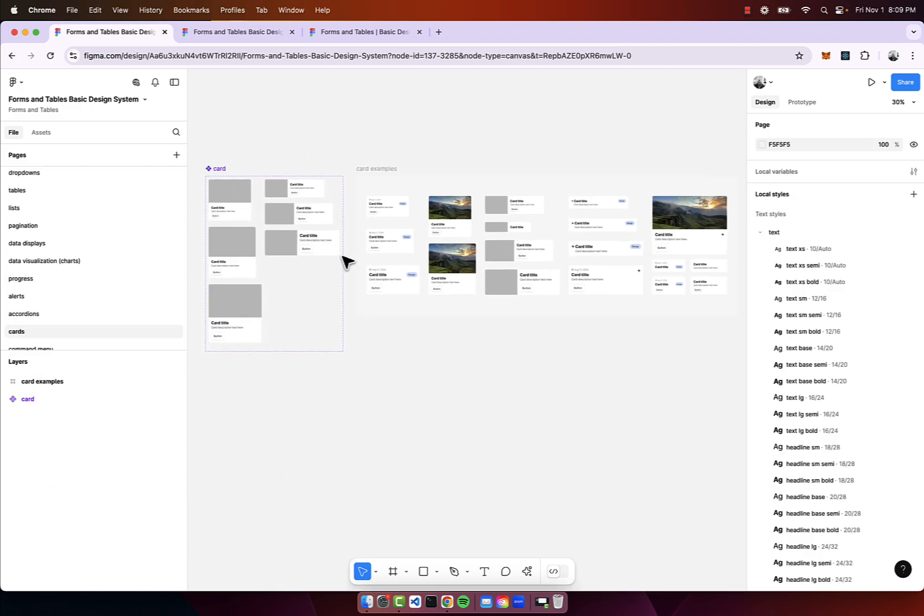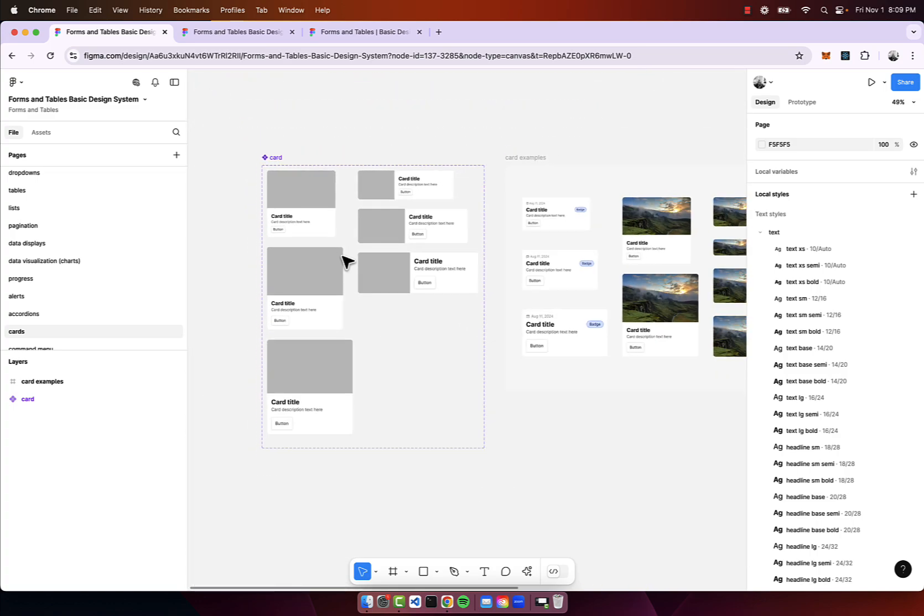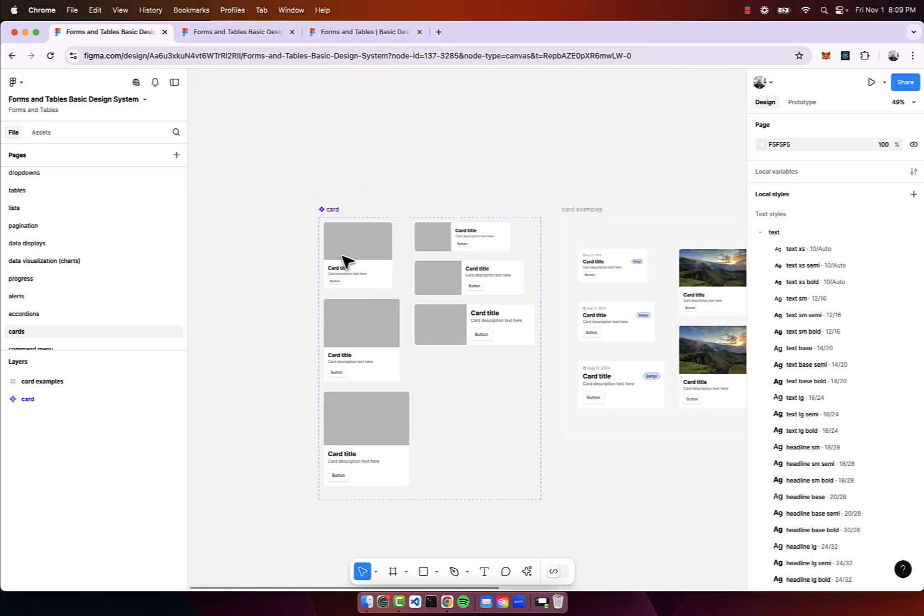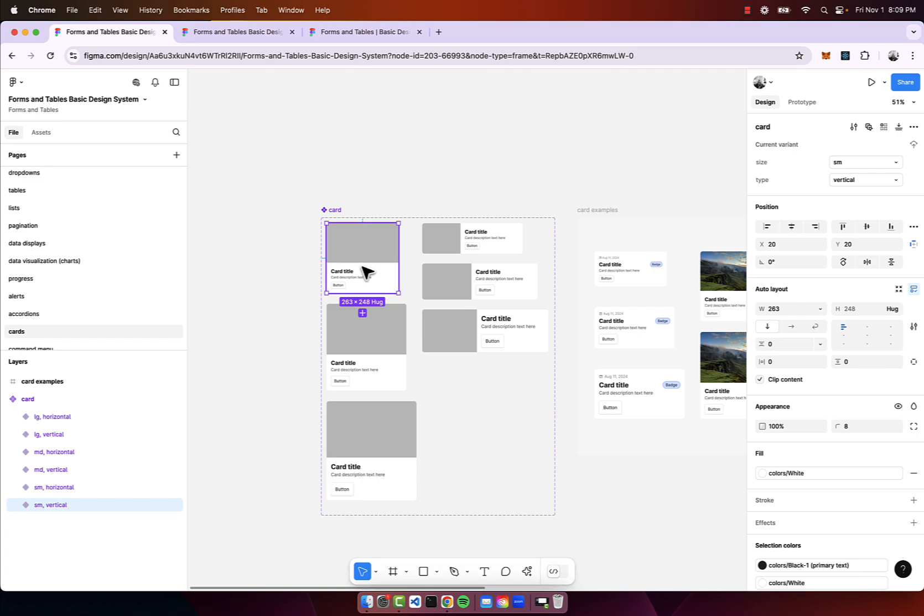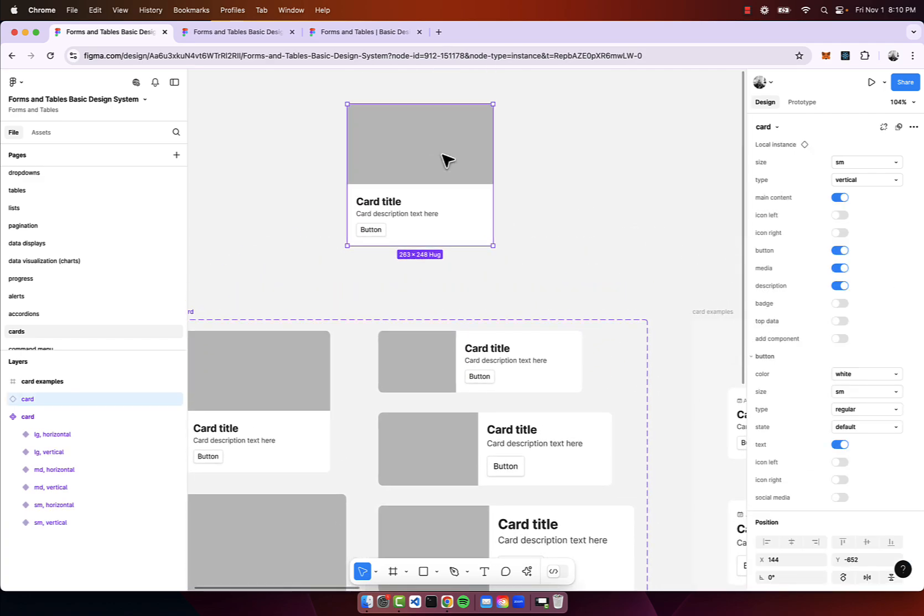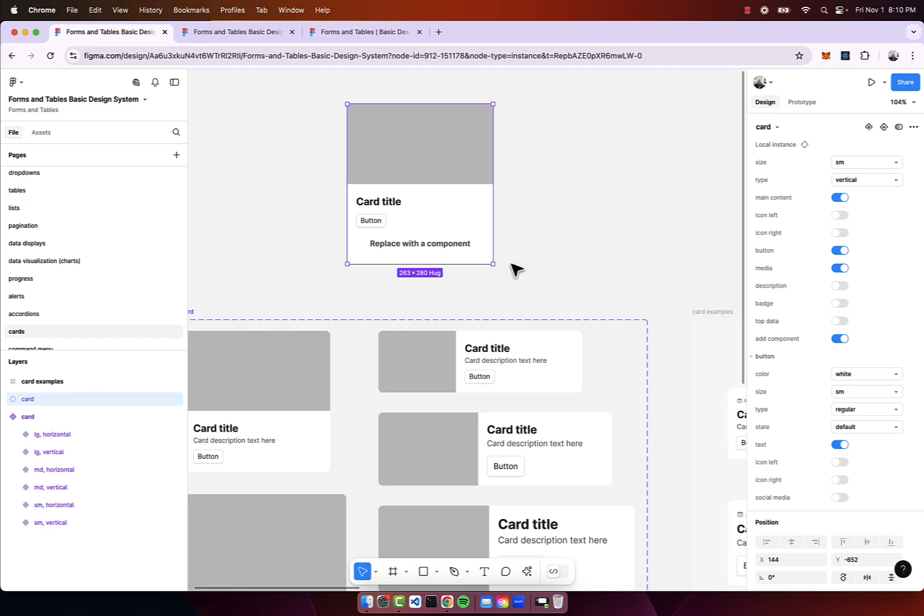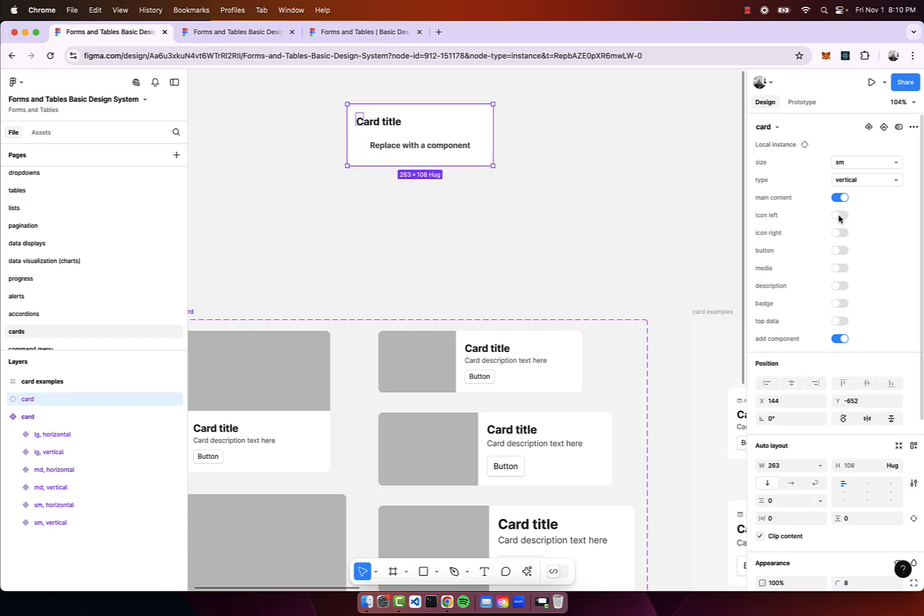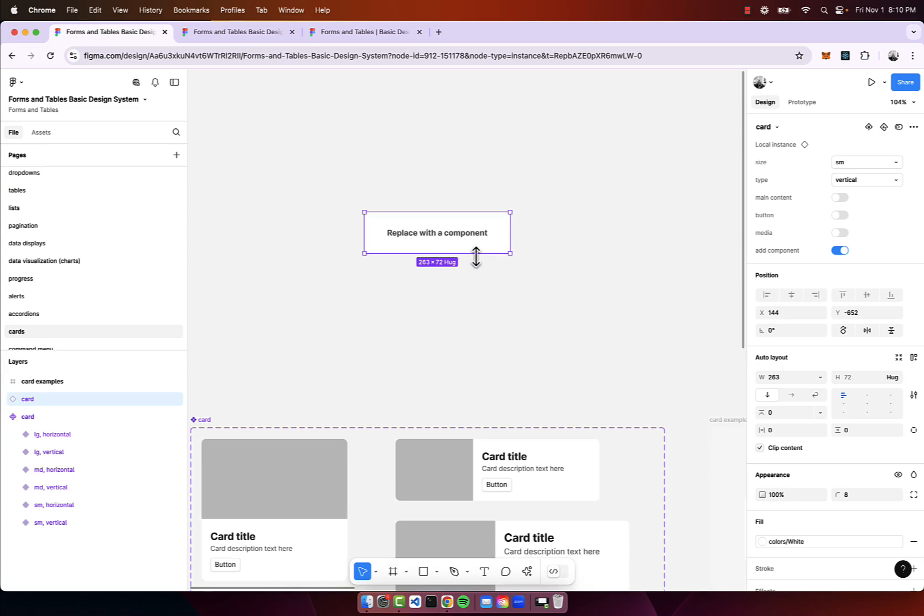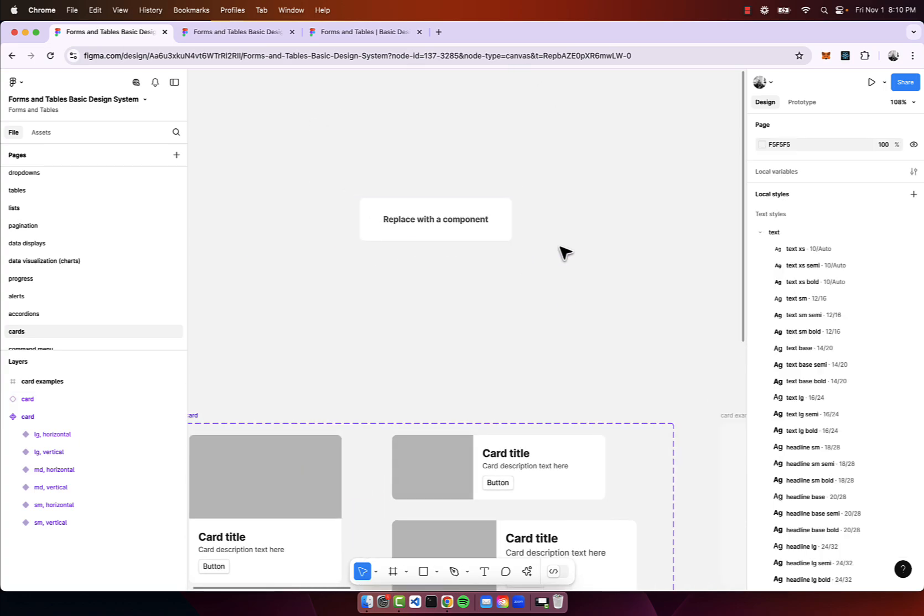We have cards. One thing to note with cards, also with the cell component for tables and the data display component and various other components, I've included an add component feature. With that you can build your own component and then you can add it within this component which makes it very powerful.